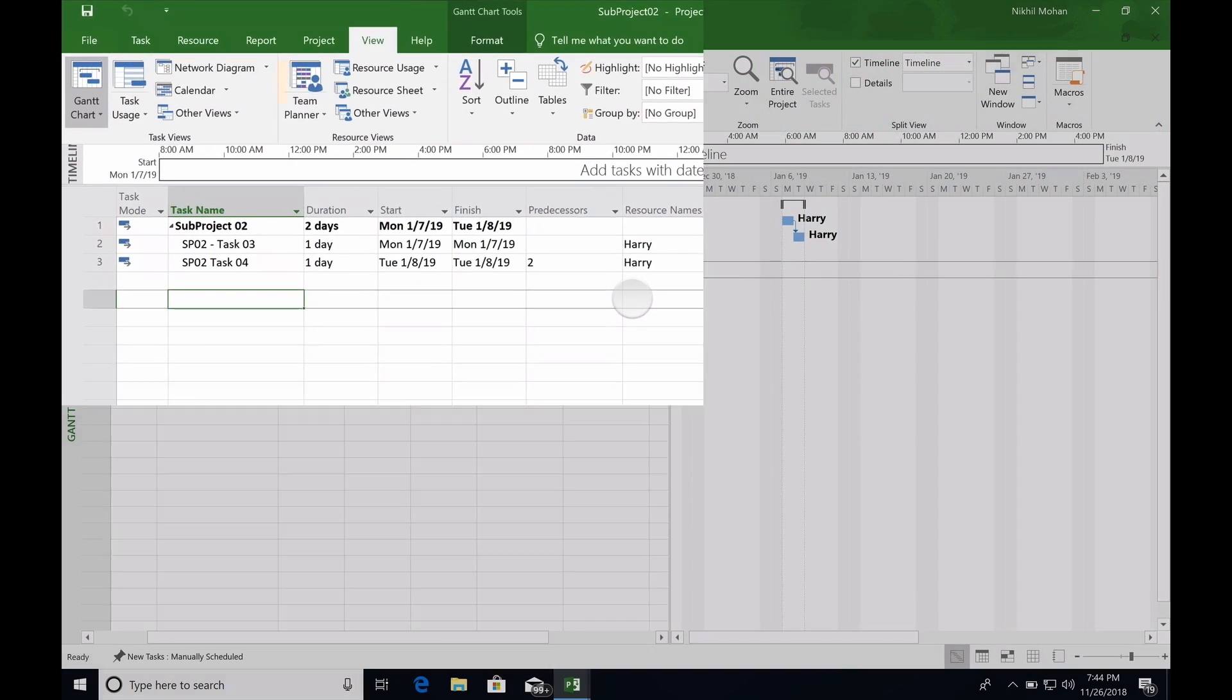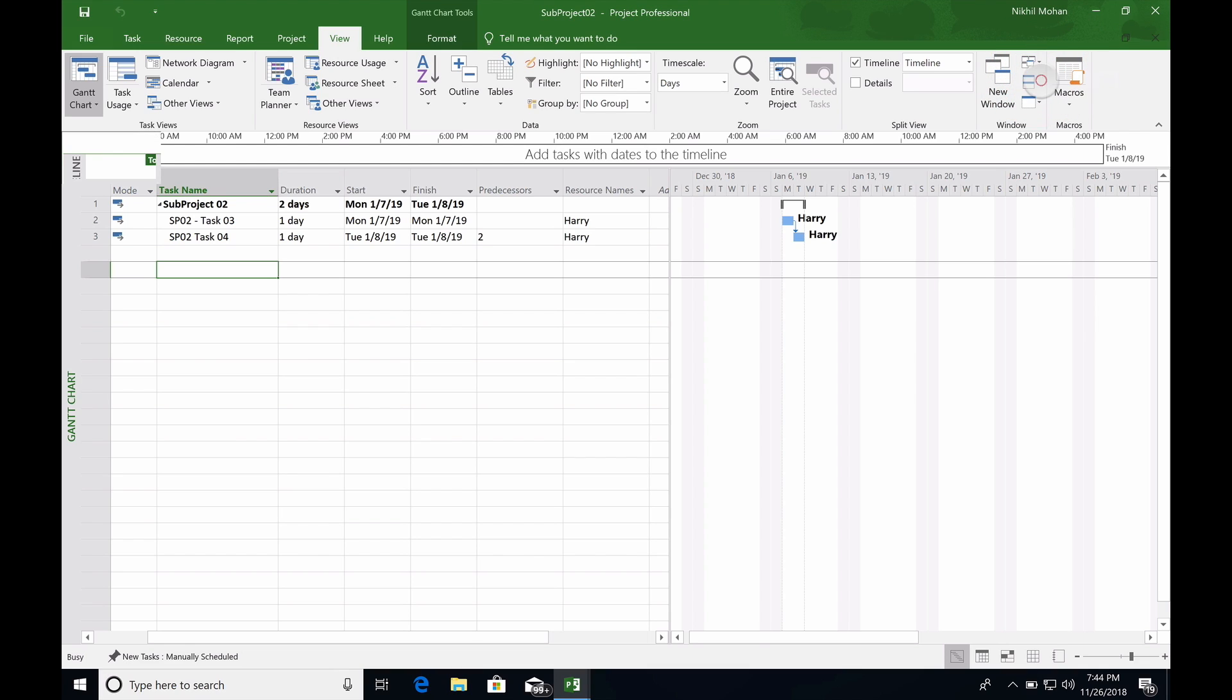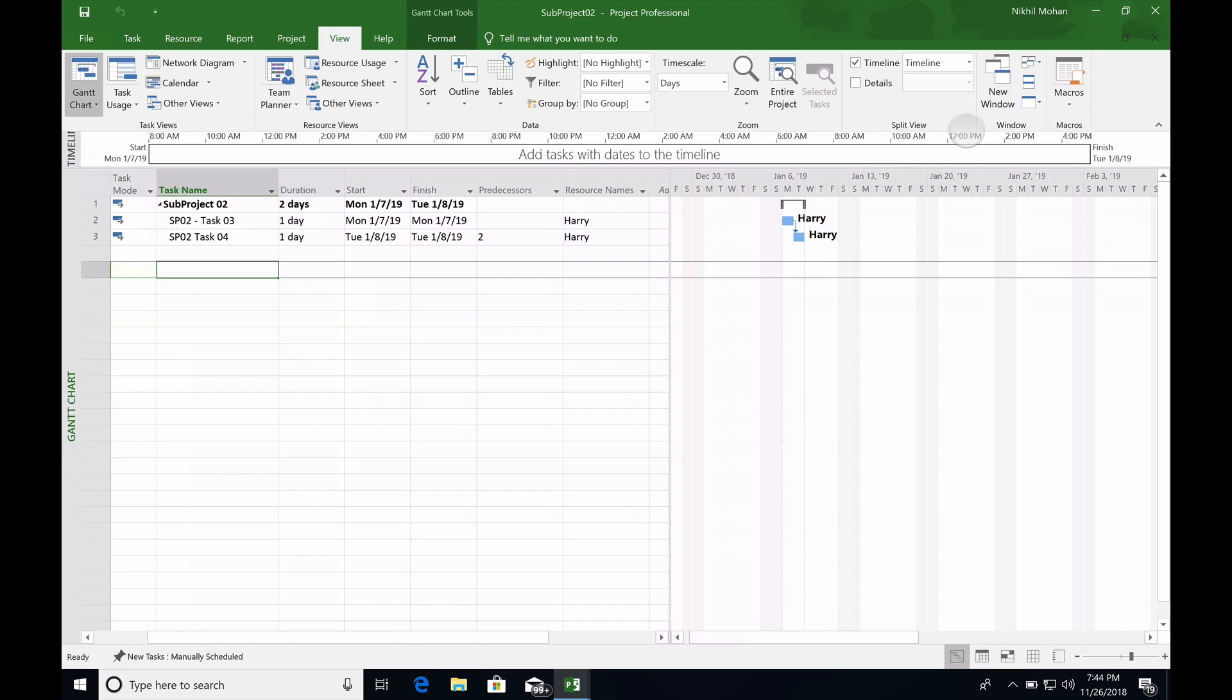Now we have two subprojects. If you look at the View section, you can click on subproject one, which has two tasks starting December with Tom as the resource, and then subproject two starting in January with Harry as the resource.